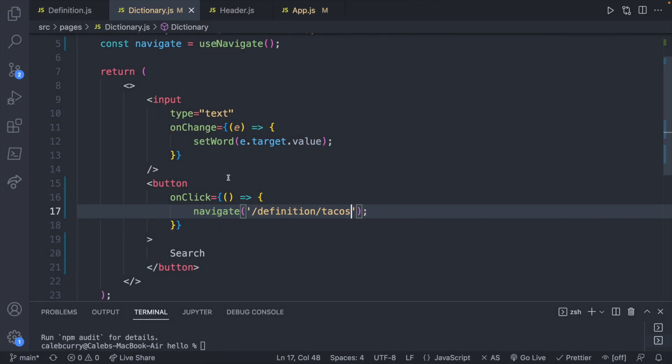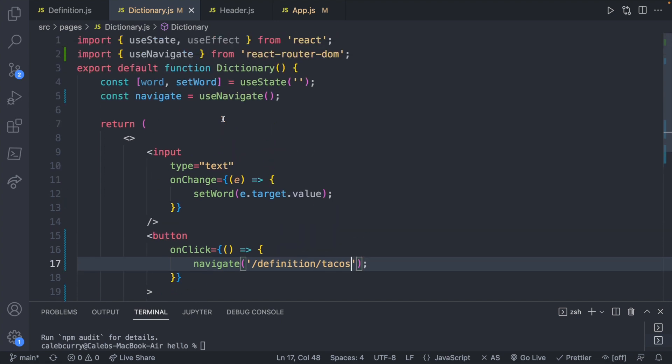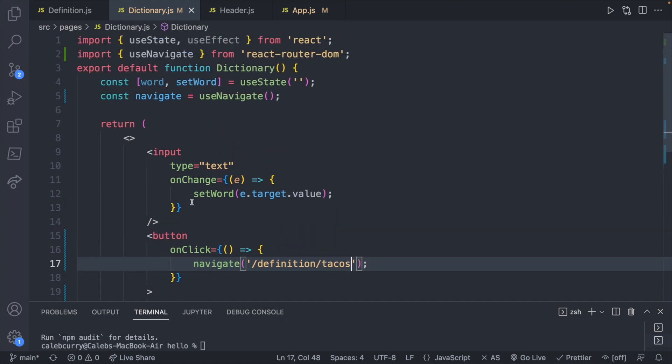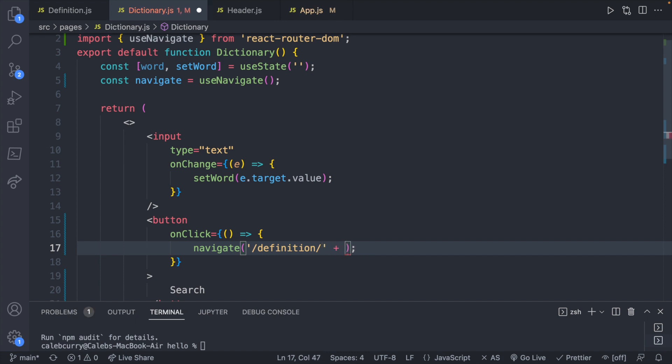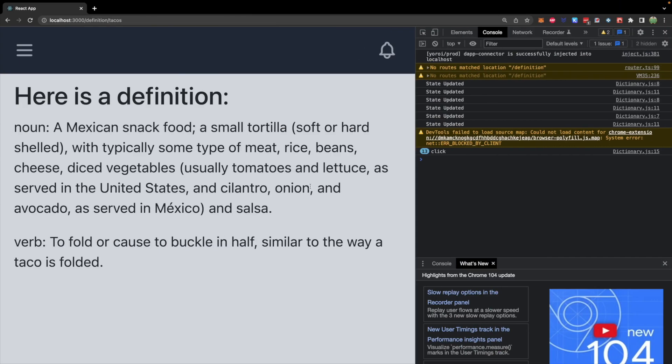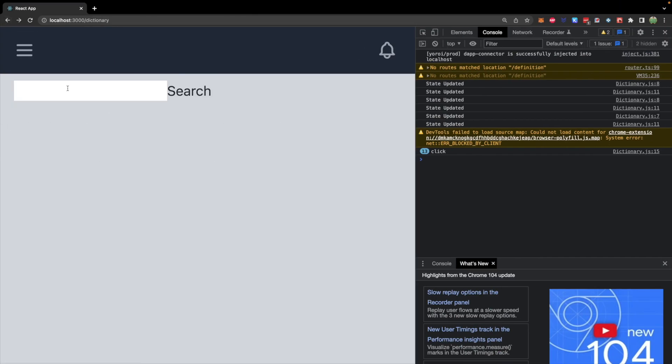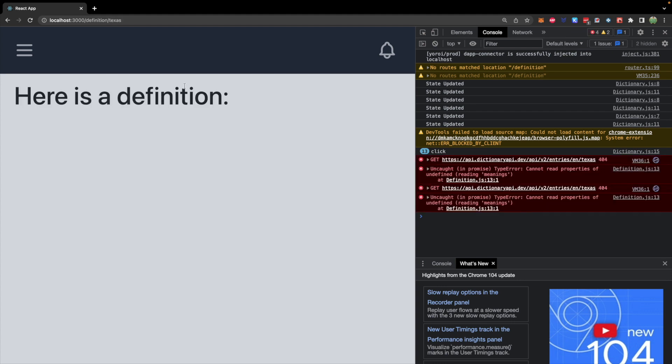From this point, we should easily be able to substitute in the value that we're storing inside of this word state. So we probably could have just done that to begin with, but we can just say plus word. And now we can search whatever we type in, Texas, hit search.